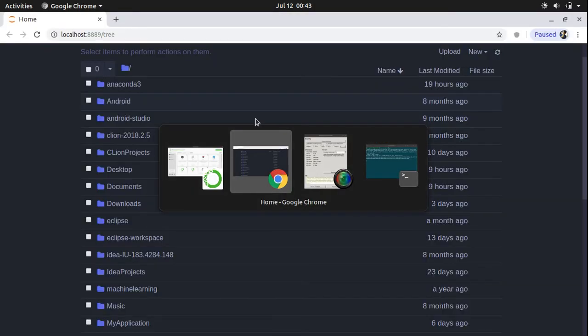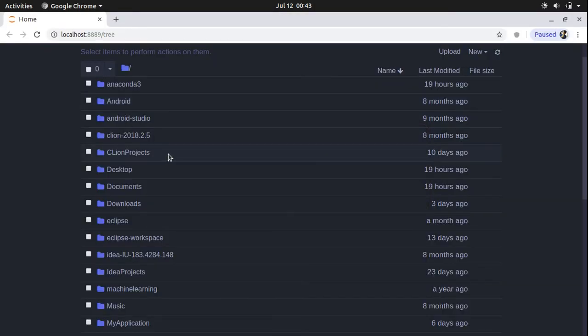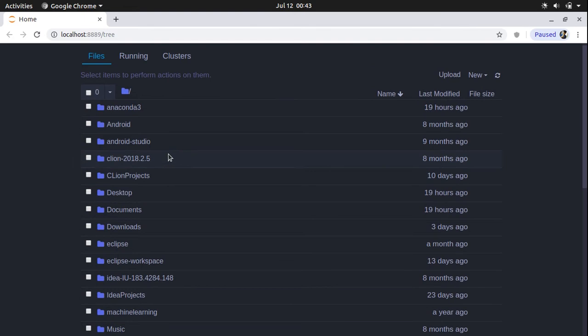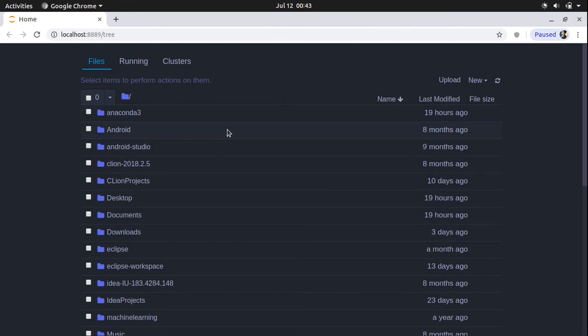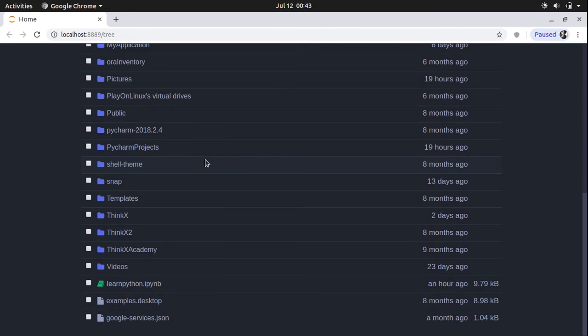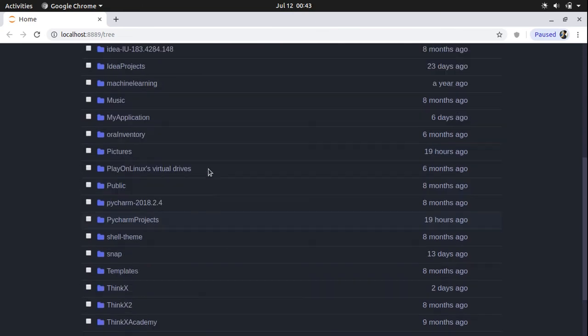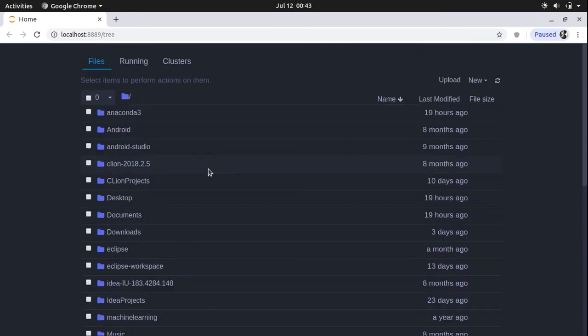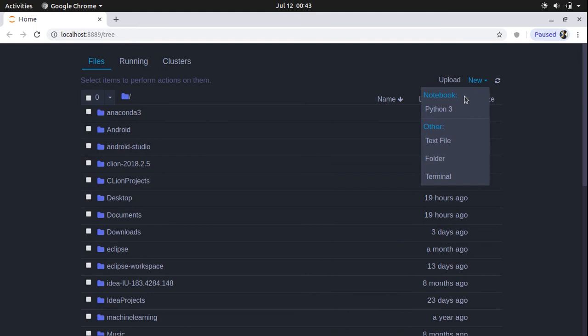And it will show you a screen like this. I'm using a dark theme, so the layout and the colors might look different, but the whole layout will be this one. What you just need to do is go on this new option and click on this Python 3.